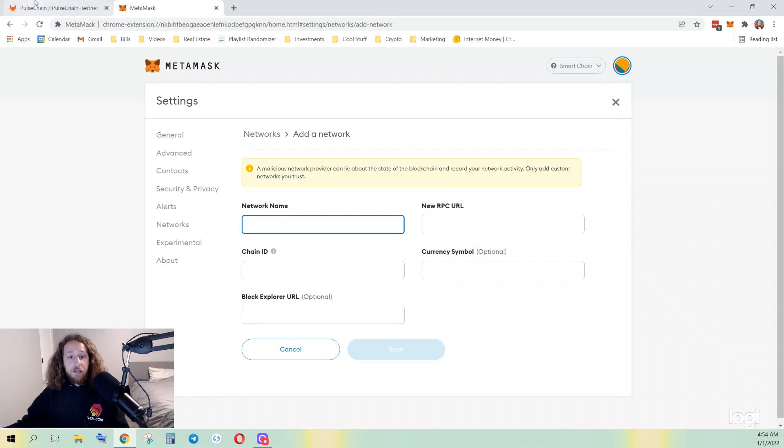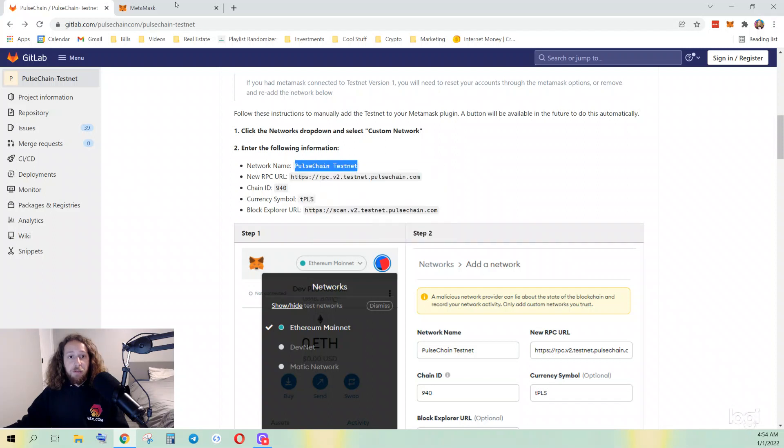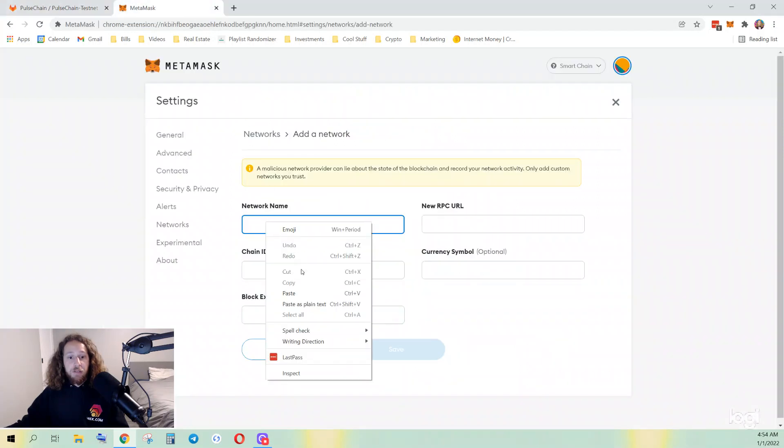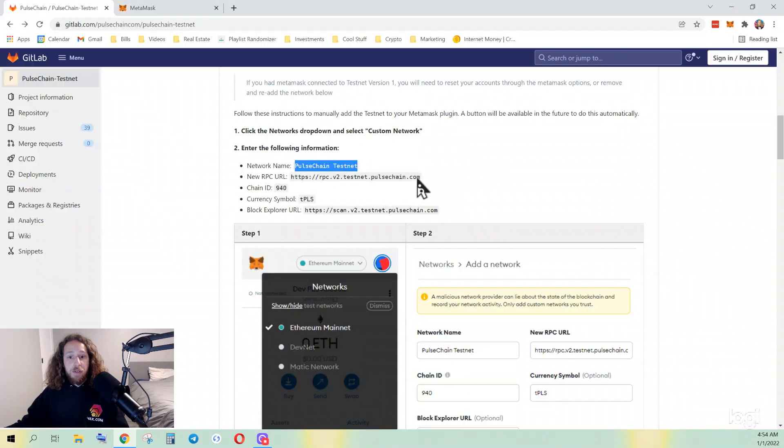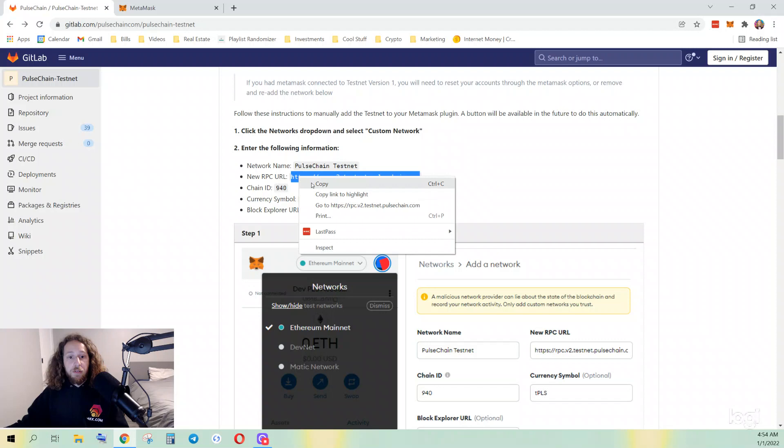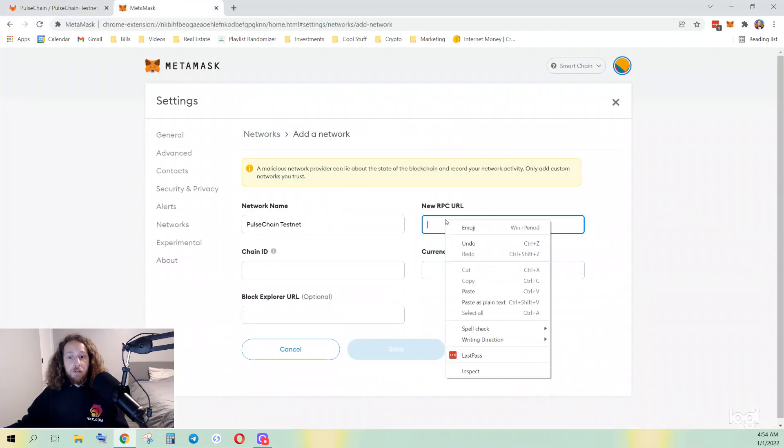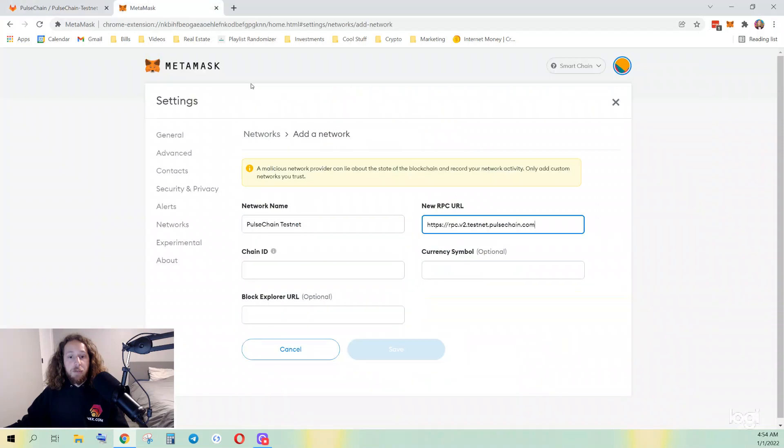Network name: you can just copy this information from here. PulseChain testnet, new RPC URL, chain ID 940, currency symbol TPLS.